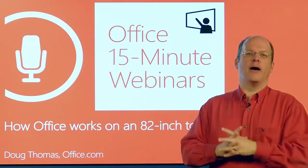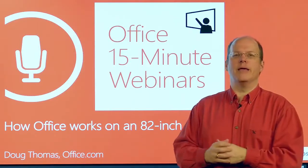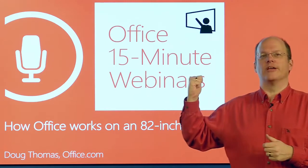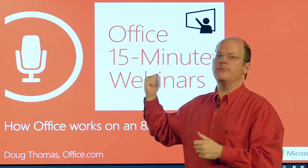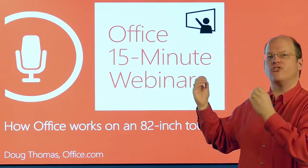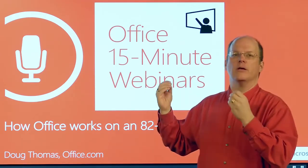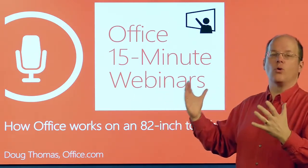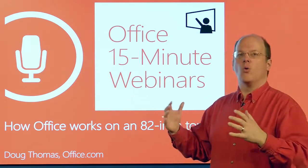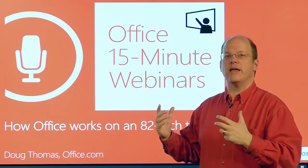Who said big is better? Well, might have been me, especially standing in front of one of these things. This is a Perceptive Pixel 82-inch touchscreen device that you can work with in a lot of different ways. We're going to show you how Office works with it today.